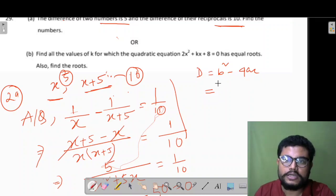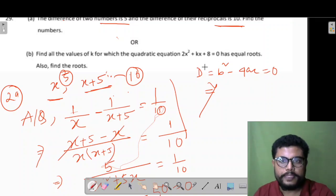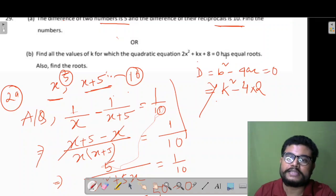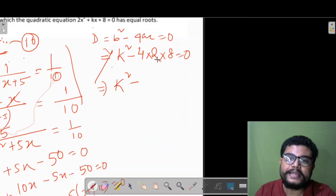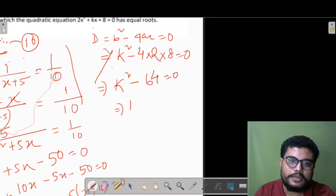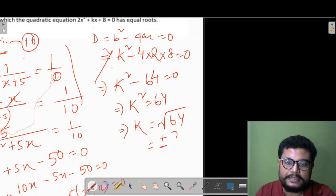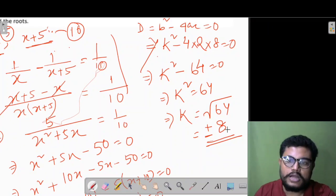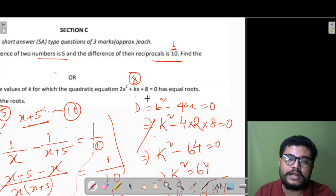For equal roots, discriminant = 0. So B²−4ac = 0: K²−4×2×8 = 0. That gives K²−64 = 0, so K² = 64, and K = ±8. So K = +8 or K = −8 are the values for which the quadratic equation has equal roots.